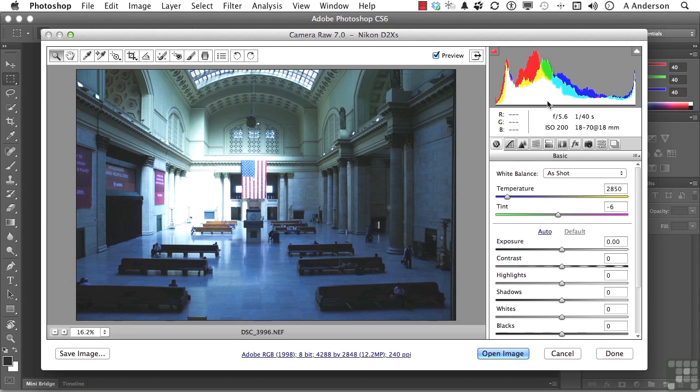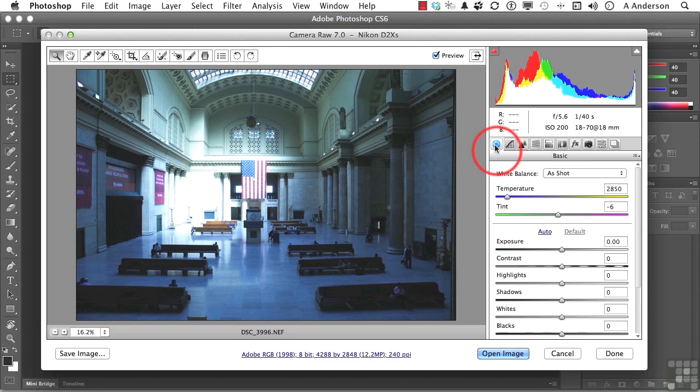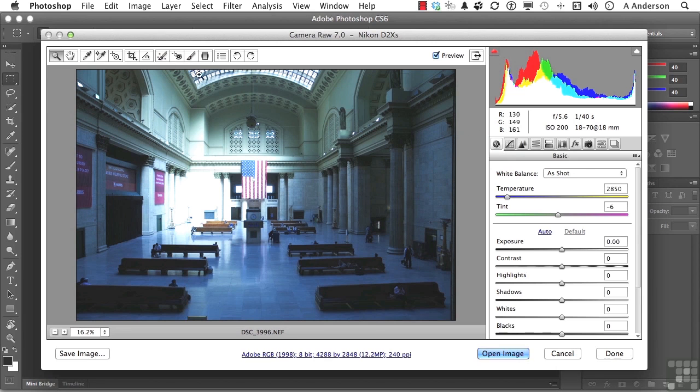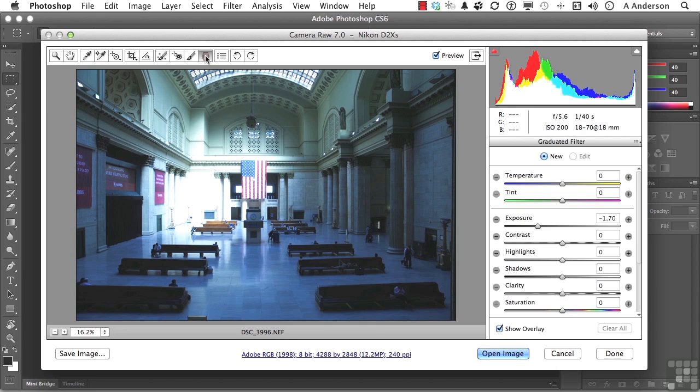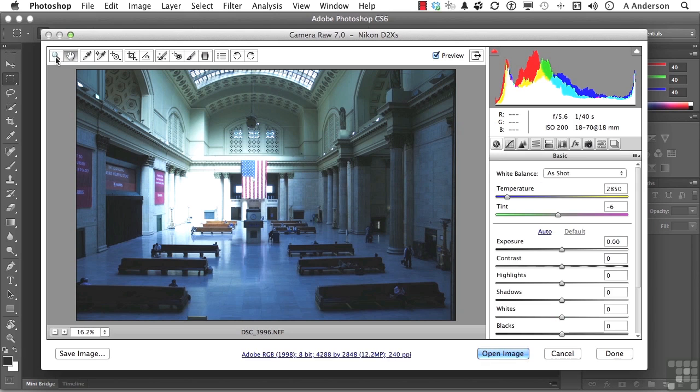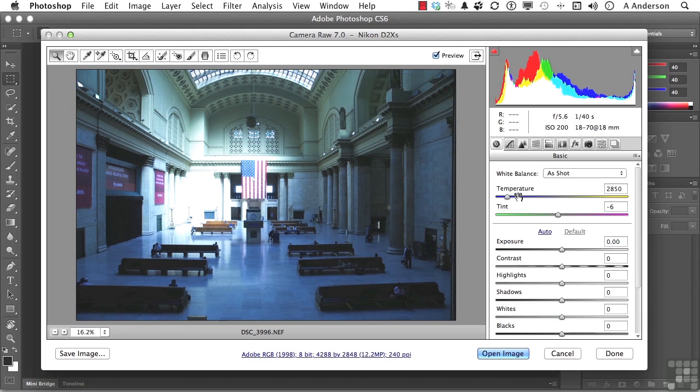Now you should see right here a little button for basic options. If you don't, that means you've got something else clicked up here, like maybe this graduated filter. Come over and click the hand tool or the zoom tool, and you'll get back to the basics. That's an easy way to get there. In basic, we have color temperature.